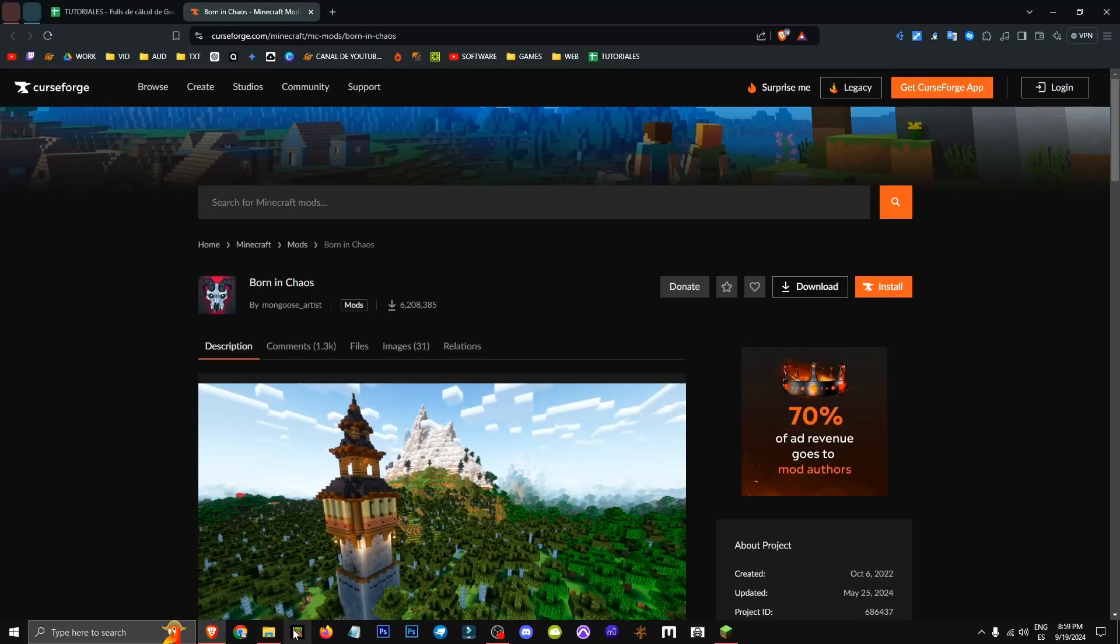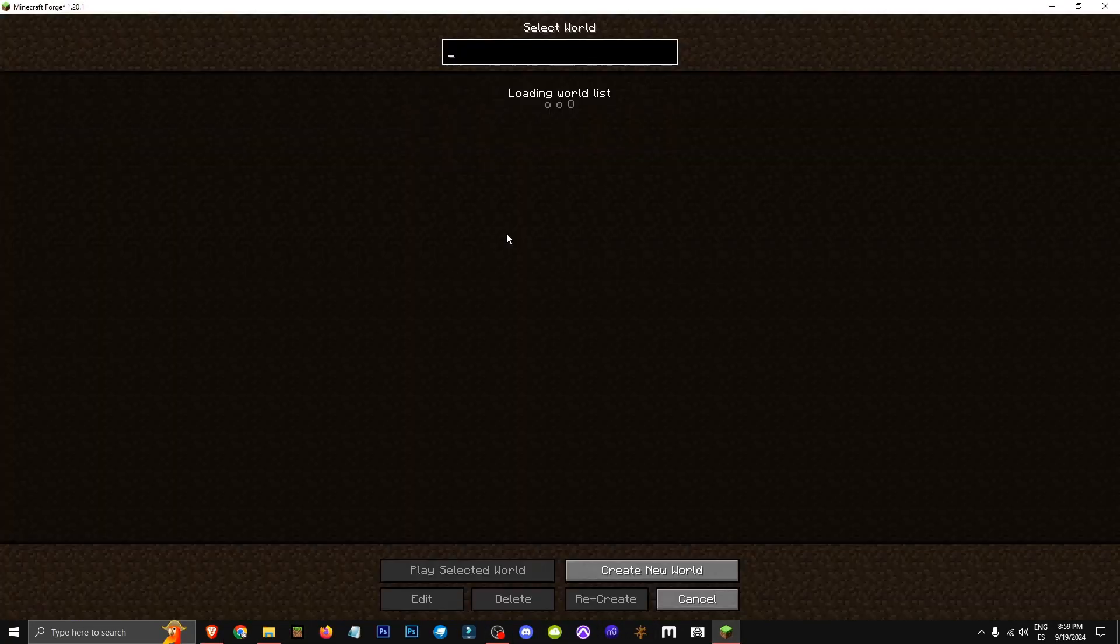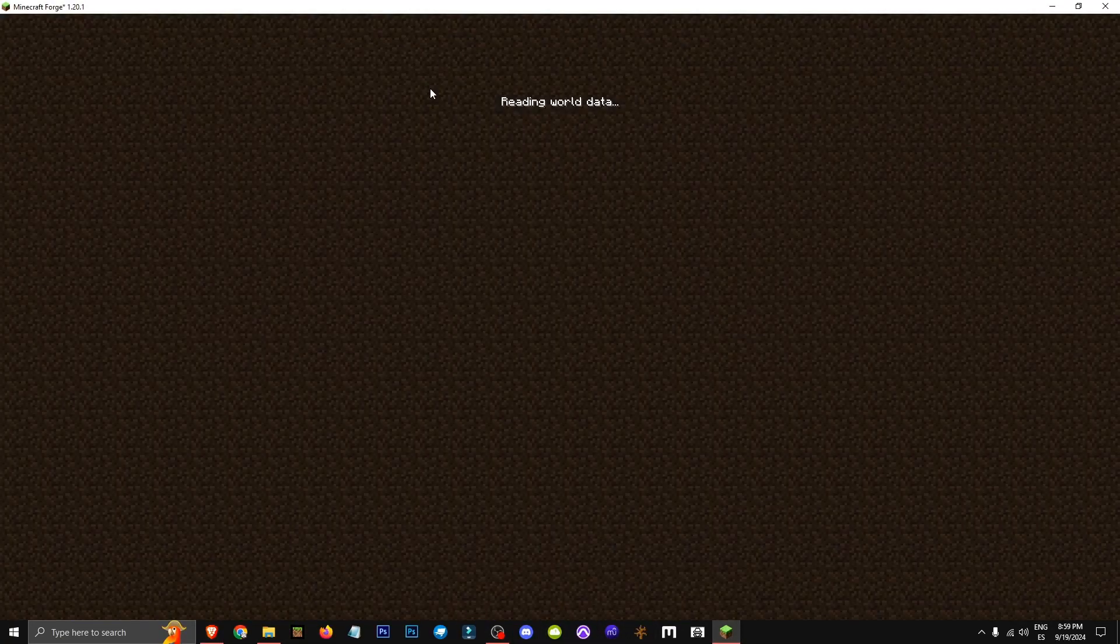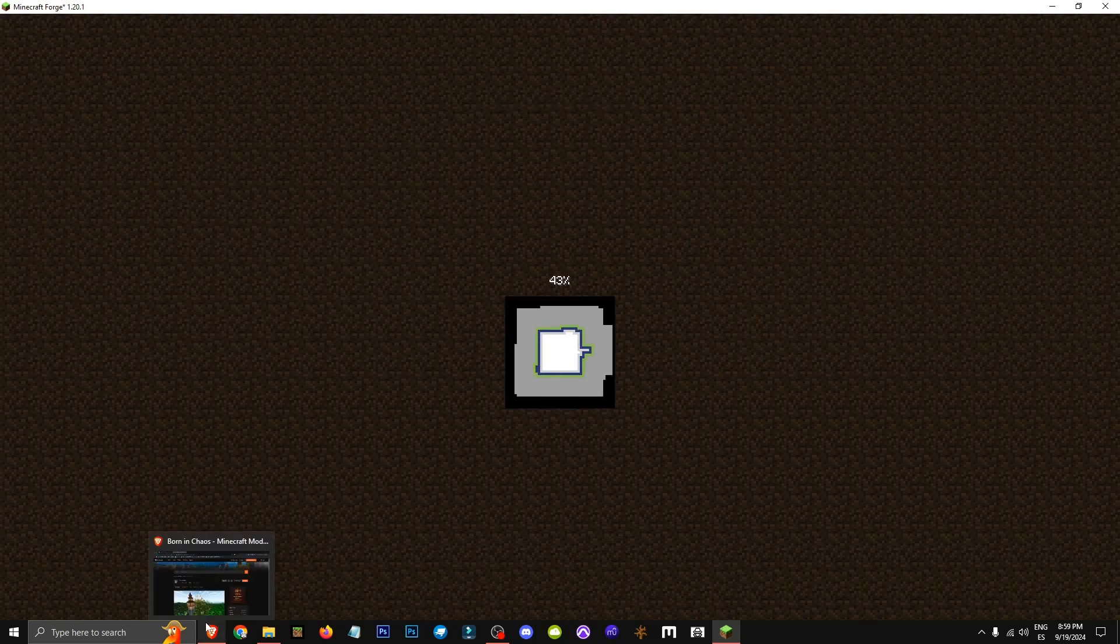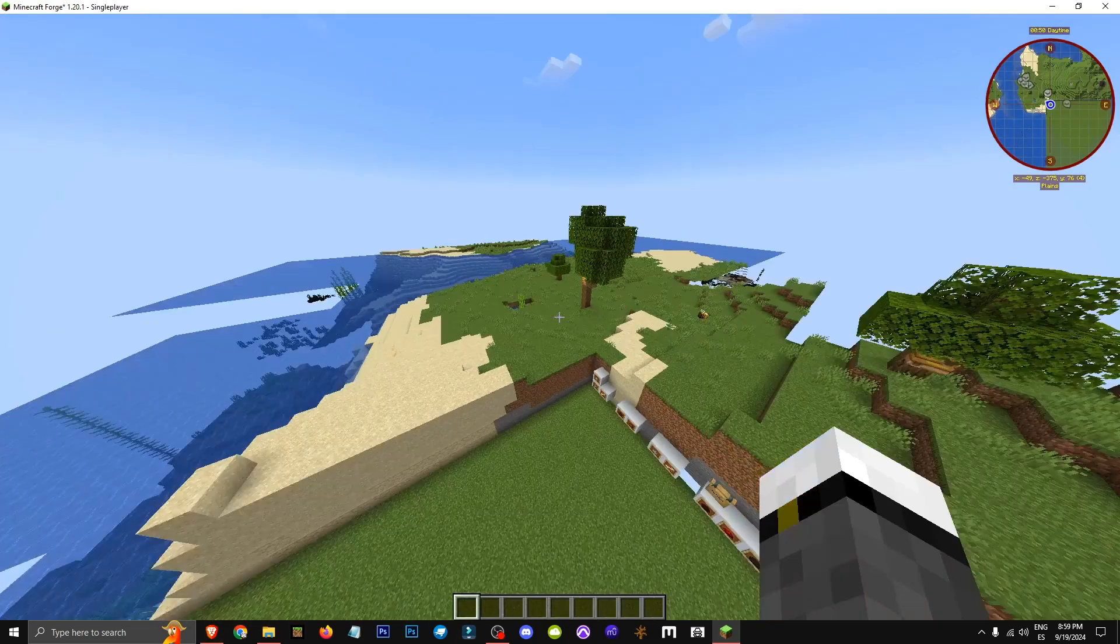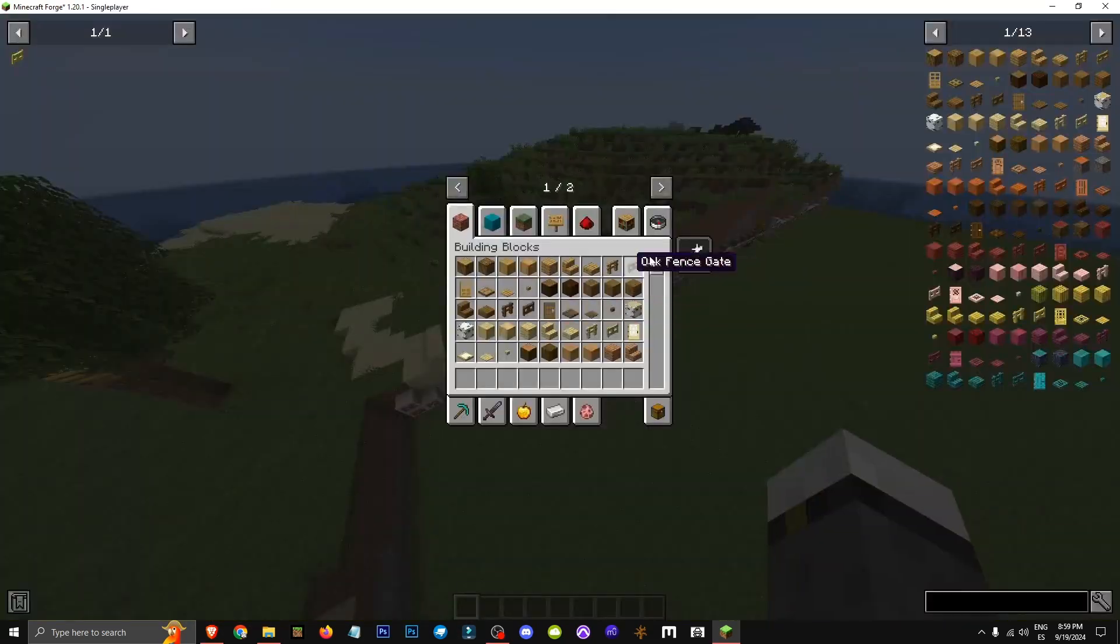Hey everyone, welcome to a new video where I'll show you how to install the Born in Chaos mod for Minecraft Java. To prove I have it, let's look at the mod's items and spawn.